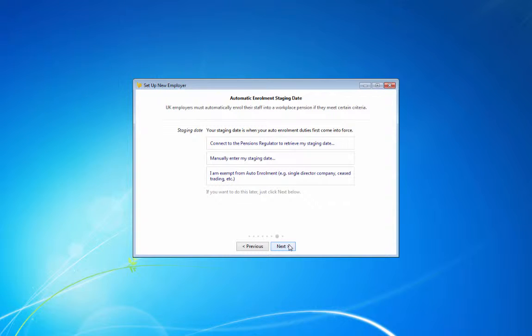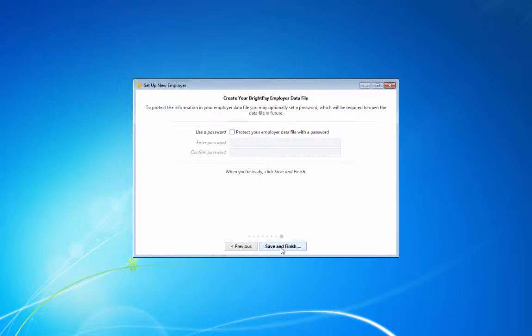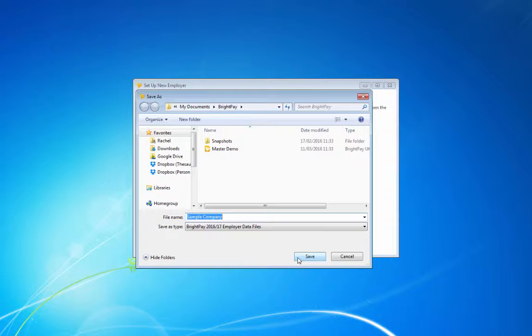If you know your staging date for automatic enrolment, simply enter this accordingly. Select a location to save your employer file to complete your employer setup.